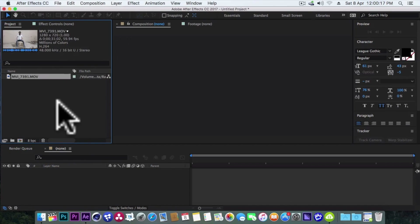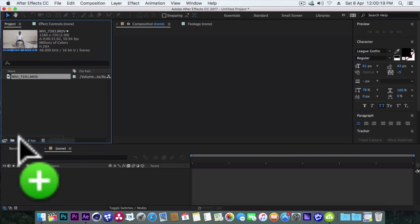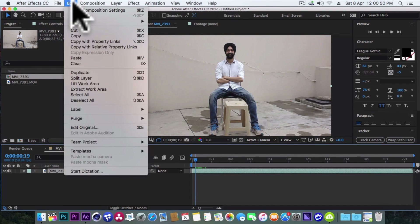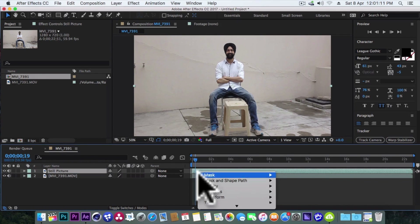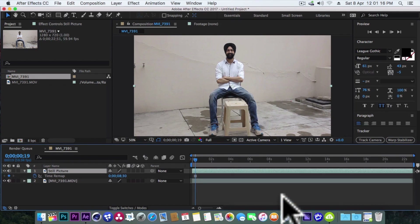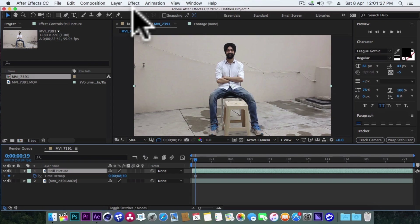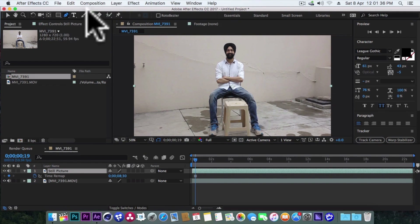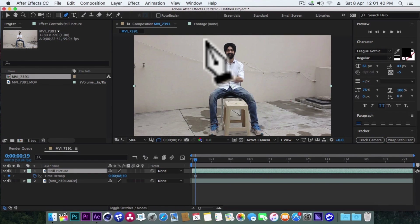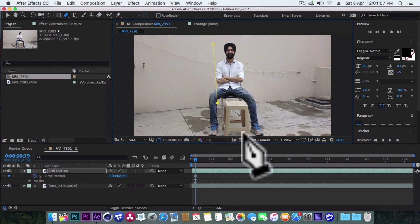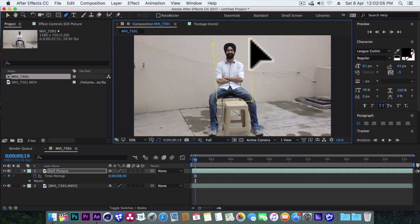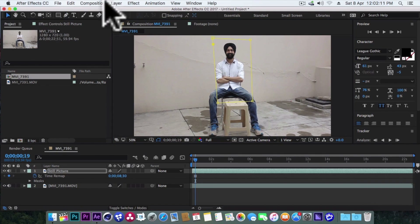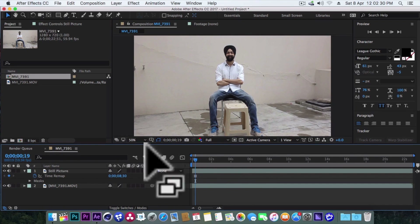Now let's bring this clip into After Effects. First we will duplicate this clip and rename it to 'Still Picture.' Now right click and choose Freeze Frame. Here we will select the pen tool and make a mask on the area which we want to show as a still picture.